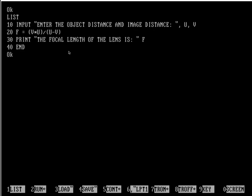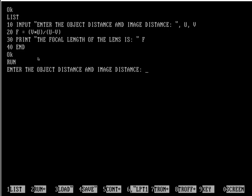In line number 40, I have terminated the program. Let's run it. See, it is asking for the value of object distance and image distance.